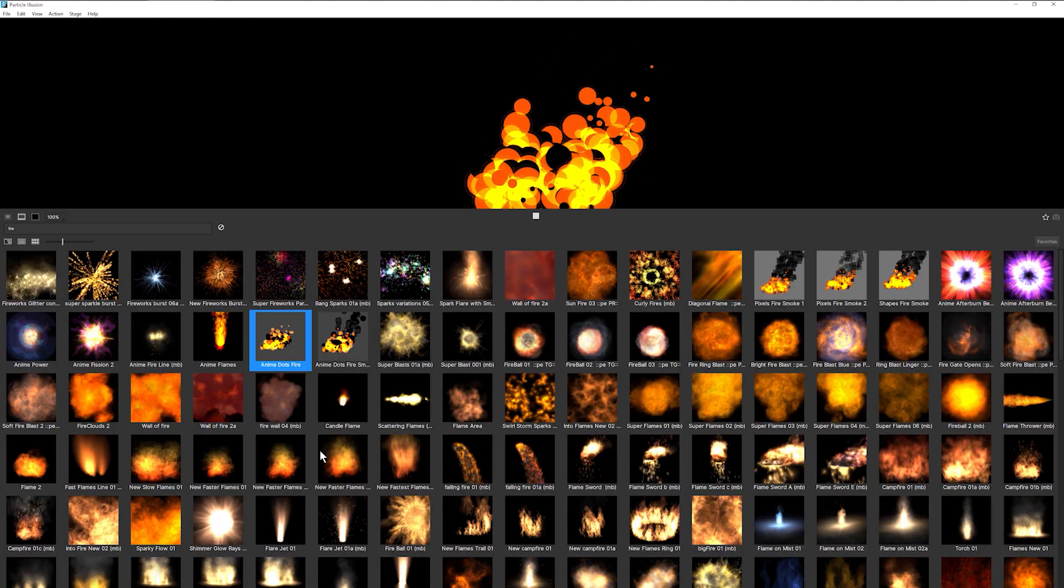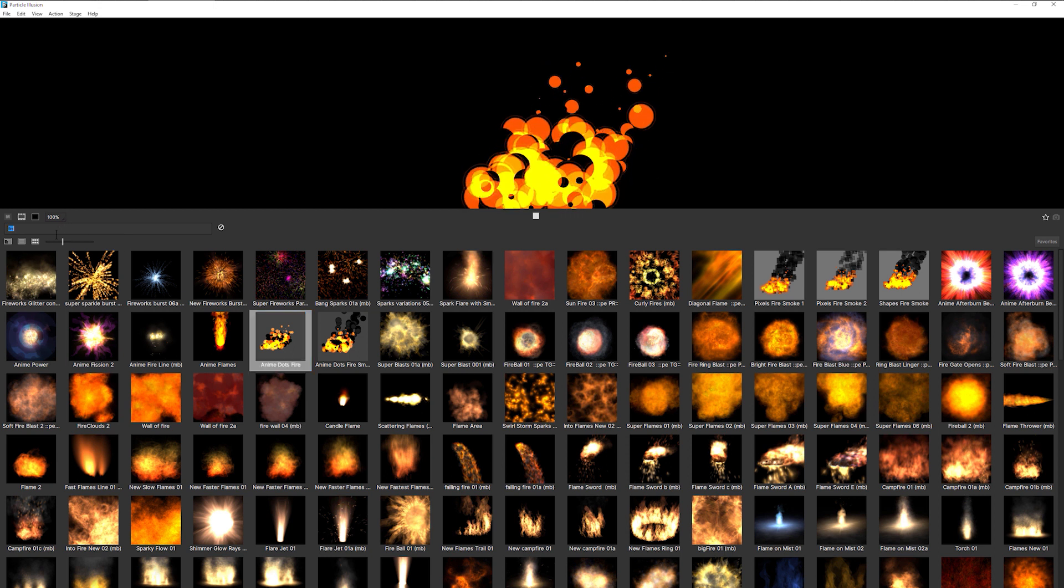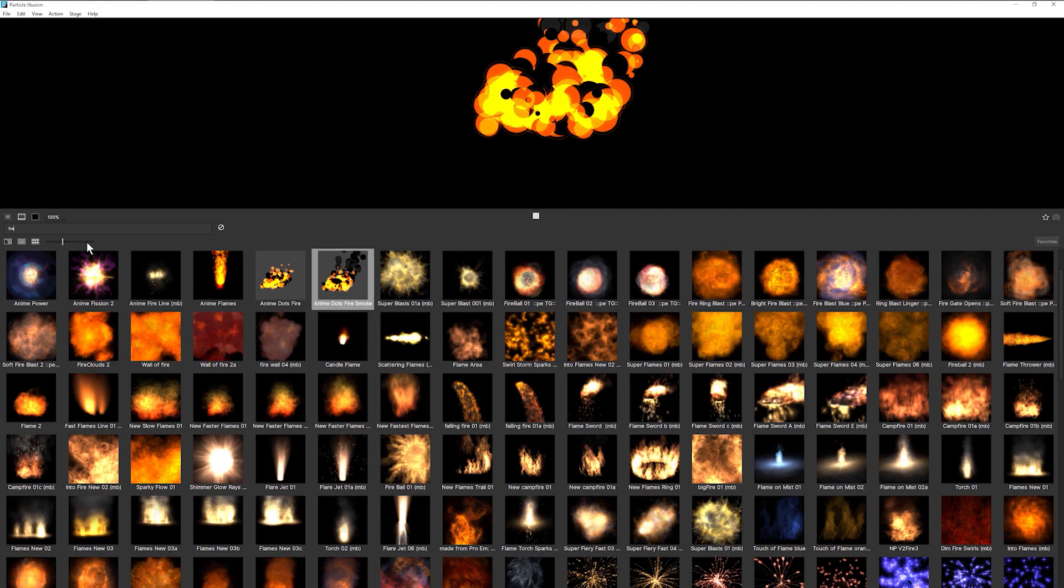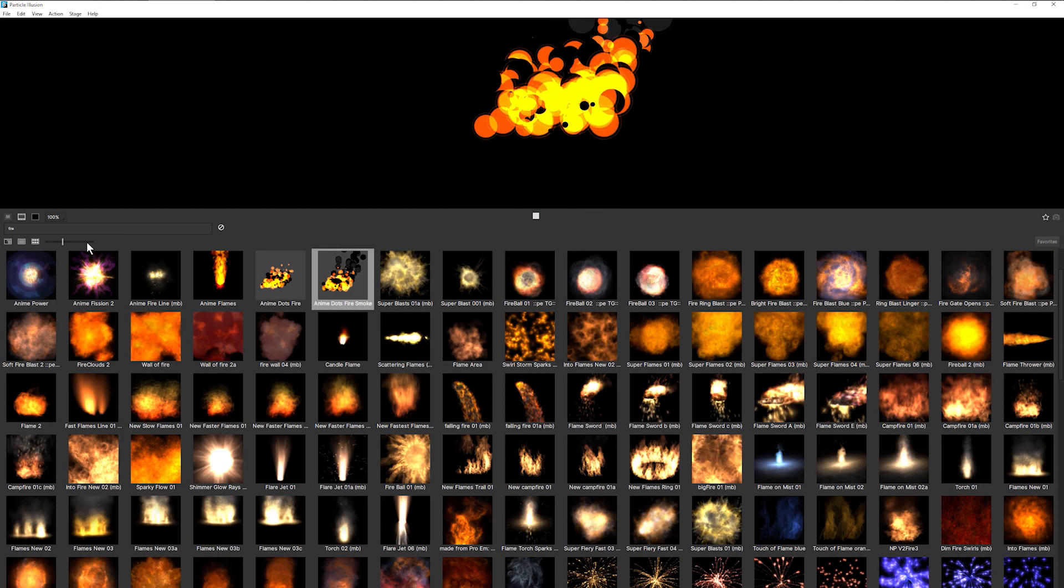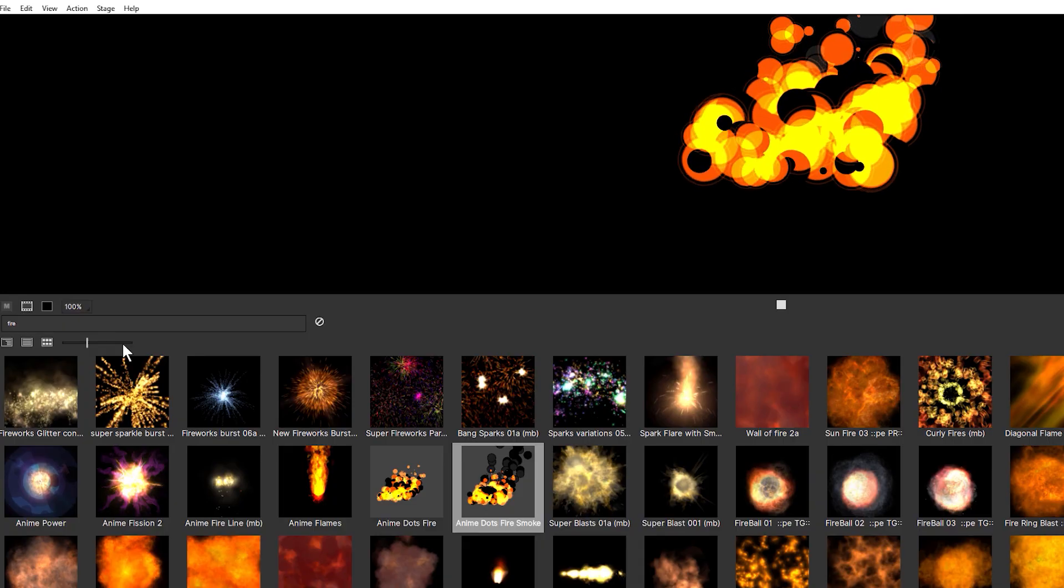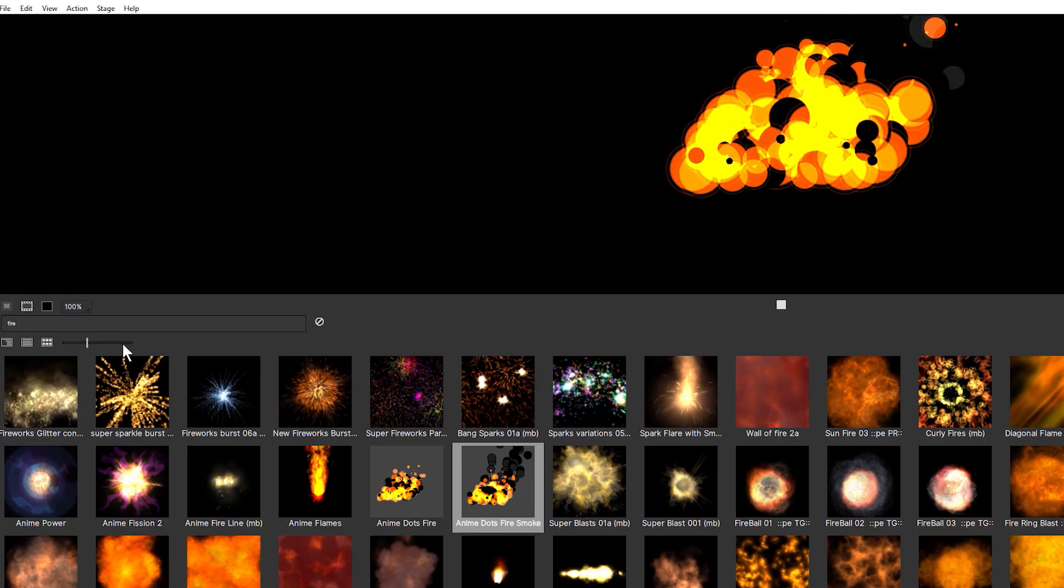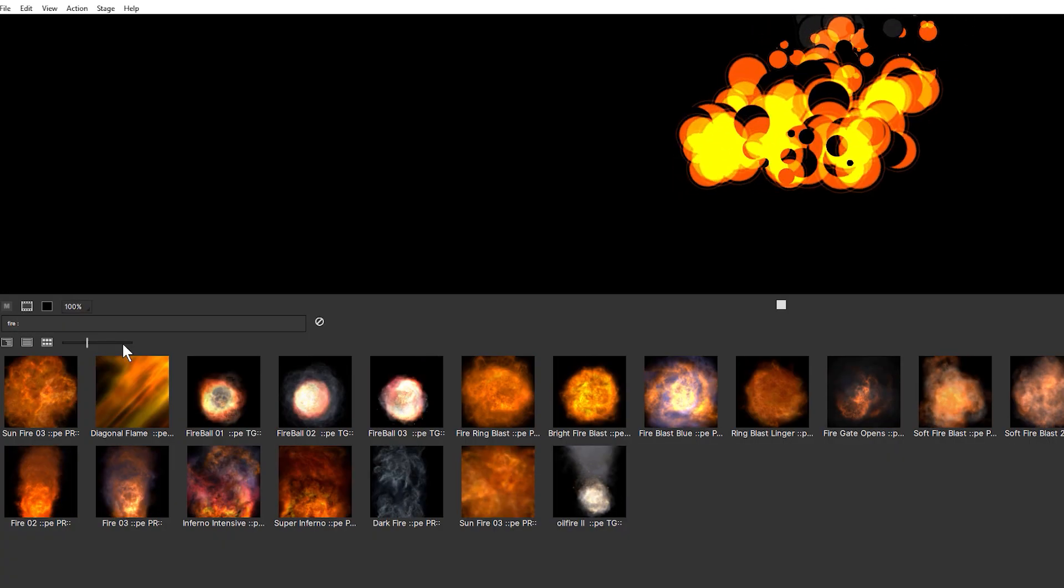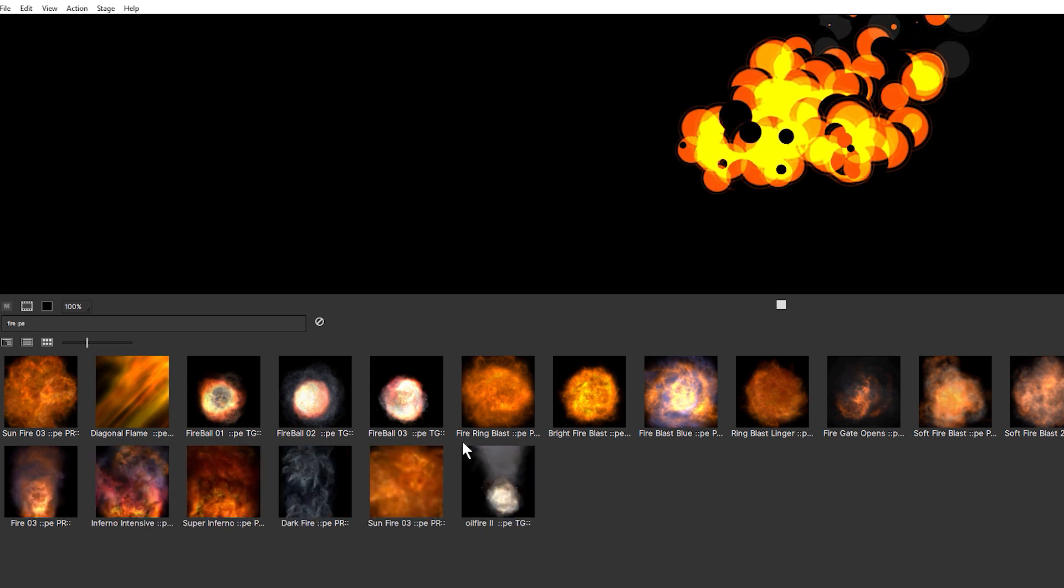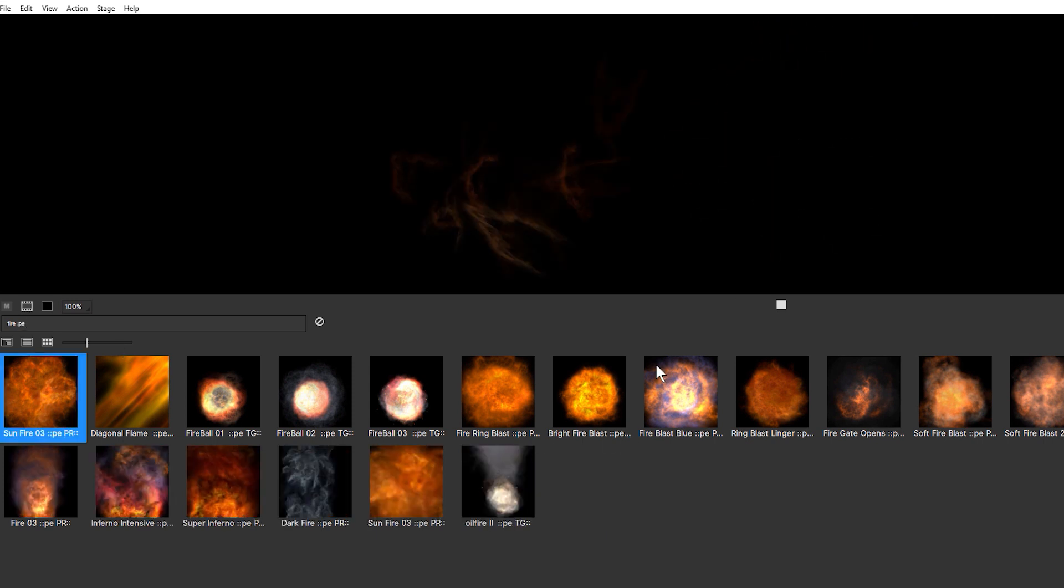I am going to start off though with an emitter fire01. But here's a little trick for finding some of Particle Illusion's most complex emitters. If we type in the subject matter and then type in colon PE, we're going to get some of Particle Illusion's most premium emitters.